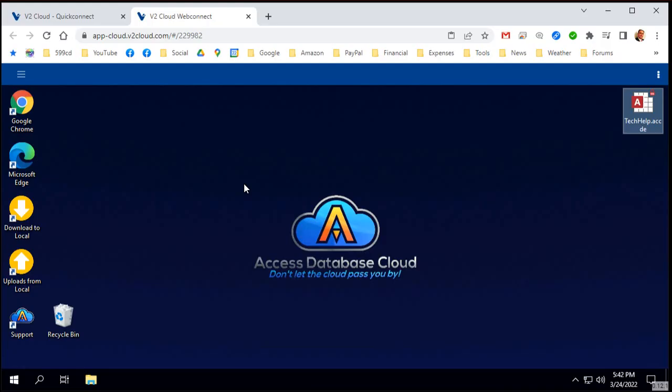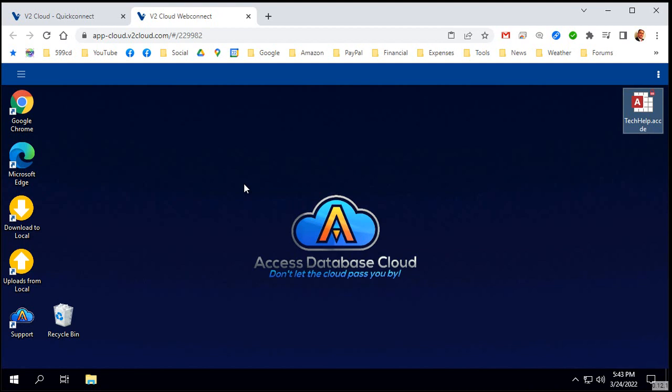Before I go, I also want to mention for those of you using Access Database Cloud, which is a service that lets you share your Access database online over the internet with anybody anywhere and it's super easy to use, Hide Folders also works wonderfully here. This way you can hide your shared folder or a subfolder of the shared folder if you still want to use the shared folder for Word documents or whatever. But you can hide your database folder and that way the other users on your Cloud PC won't know where the back-end file is.